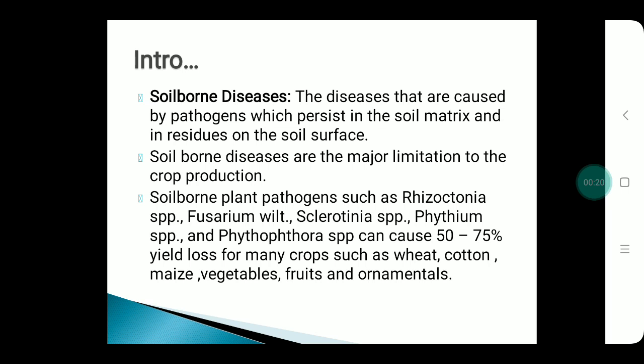Some of the soil-borne pathogens such as Rhizoctonia species, Fusarium wilt, and Pythium species can cause 50-75% yield loss for several crops.